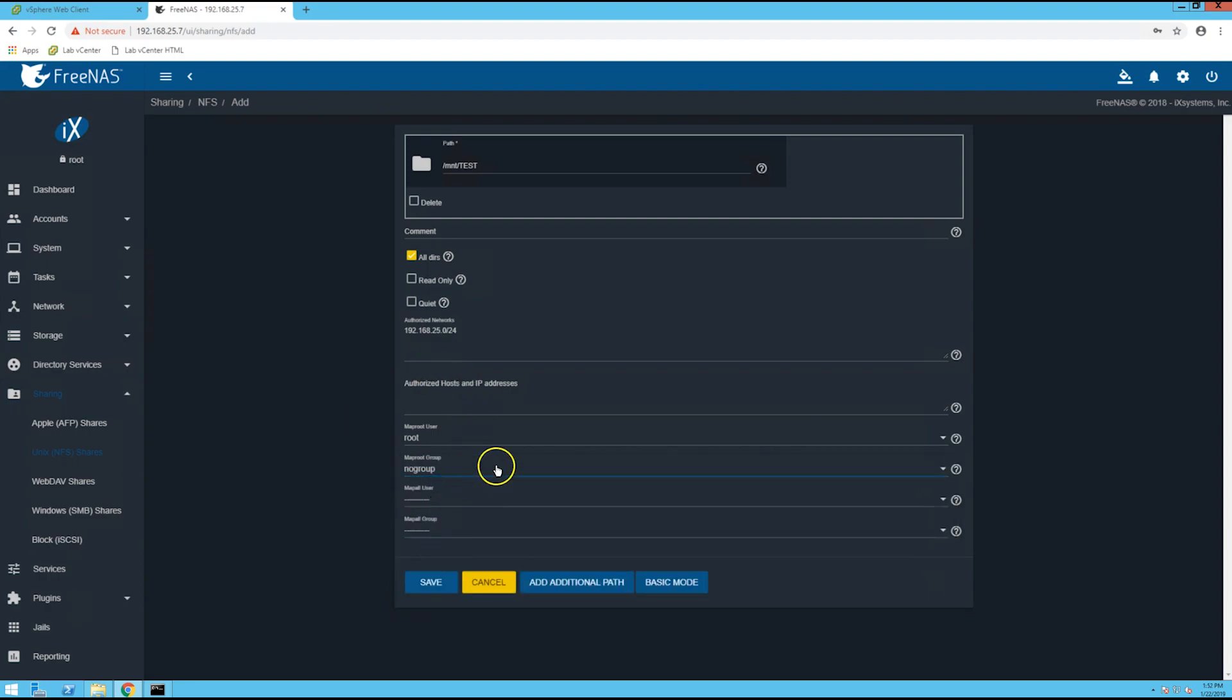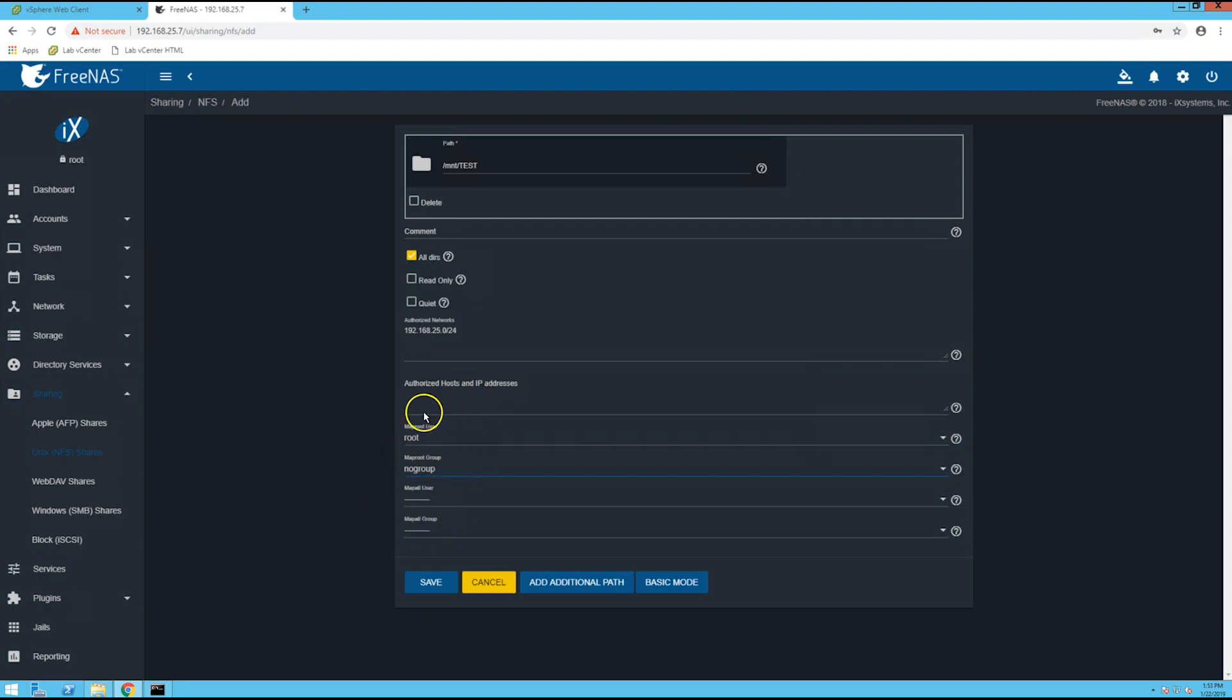So before I did this I was not able to migrate VMs to the datastores or create new VMs on those datastores. So once I did this that worked, so that's why I'm doing that. Once you have something like this you can click save.